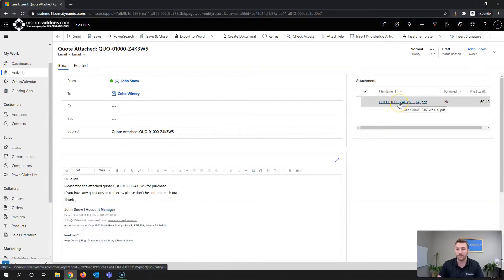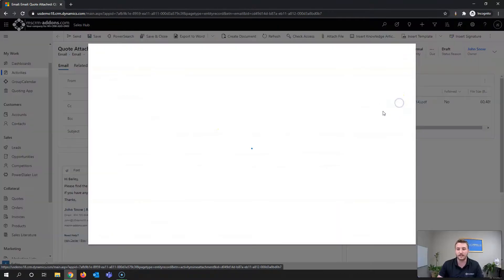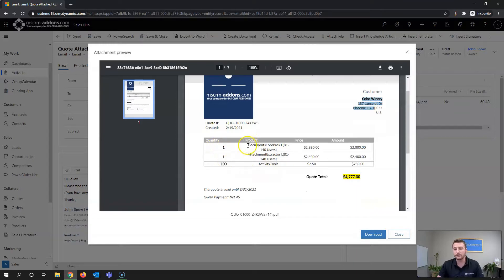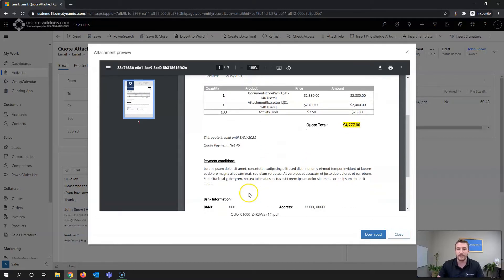You can see it has my quote attached, with the name of the quote set dynamically, and it's brought in all the information from the quote as well as related records — customer information for Koha Winery, the quote number, created-on date, the quote record, the one-to-many relationship of the quote products, the quote total, static text, valid-to info, all saved as a PDF.